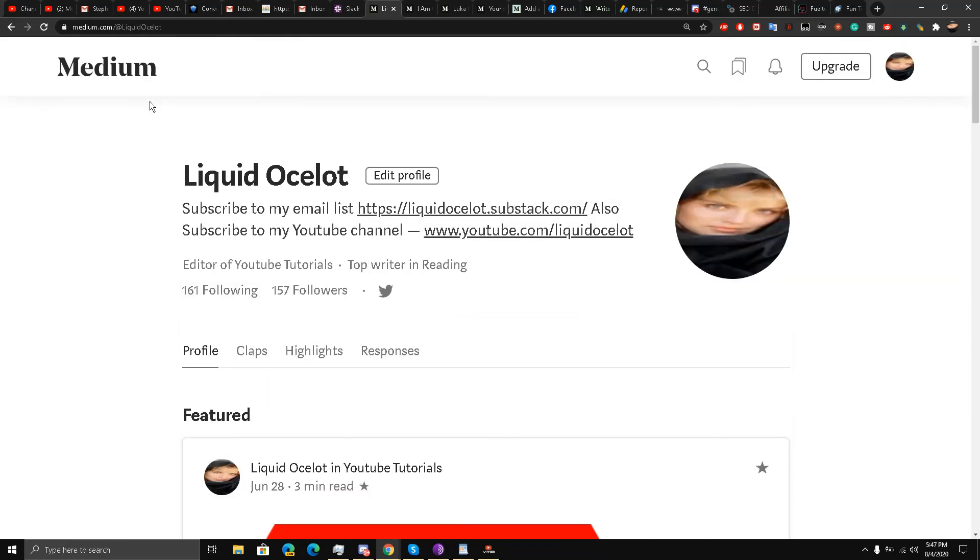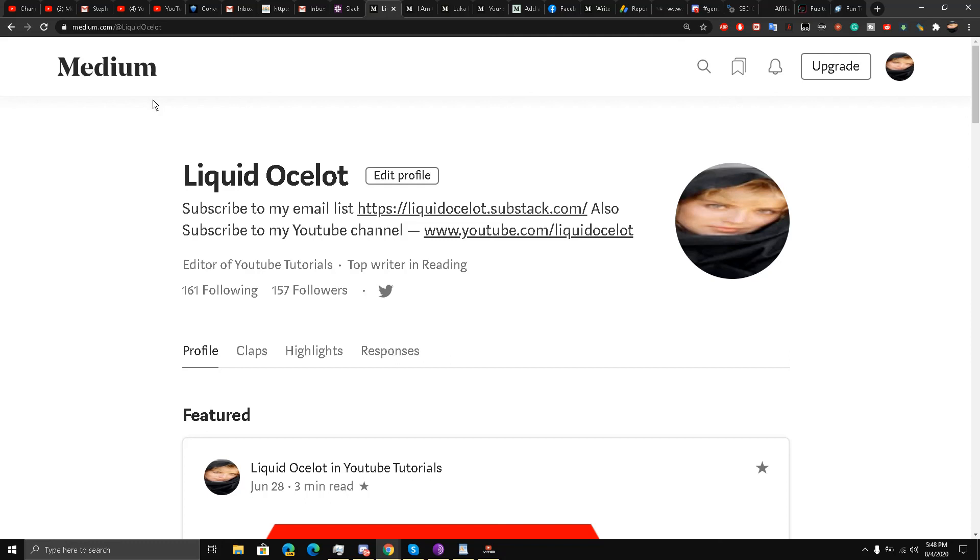So guys, take full advantage of Medium's notification bell. Please let me know in the comment section below what you guys think. Also, I have left some guides for you, Medium-related guides, in the description of the video. Check them out. Take care, my friends. I'll be signing off.